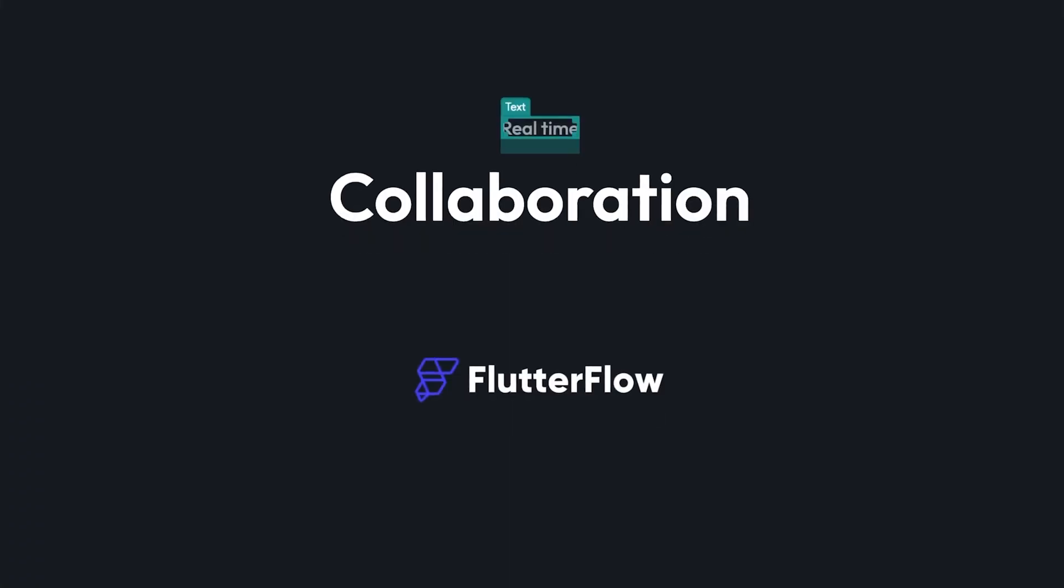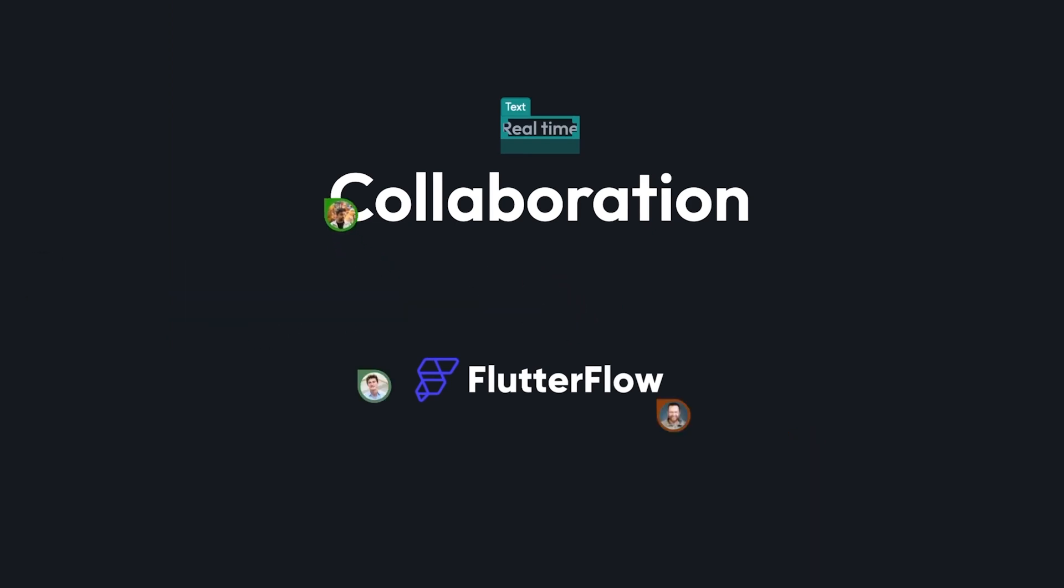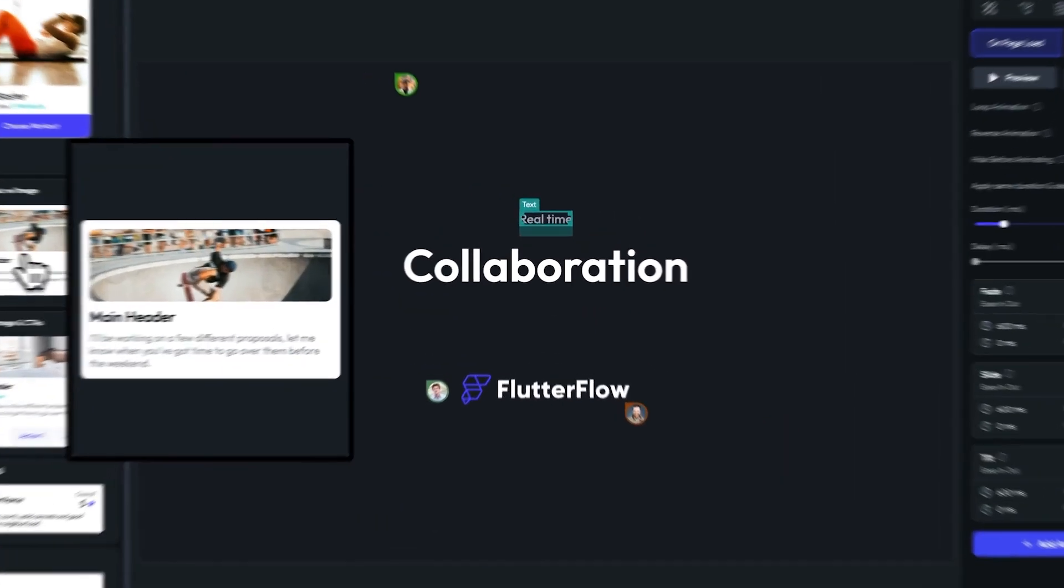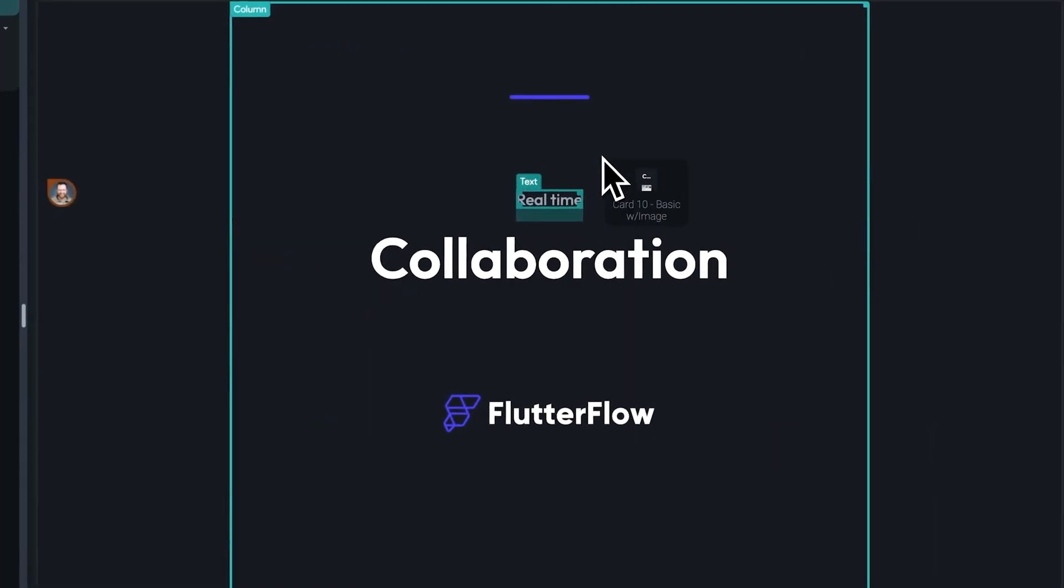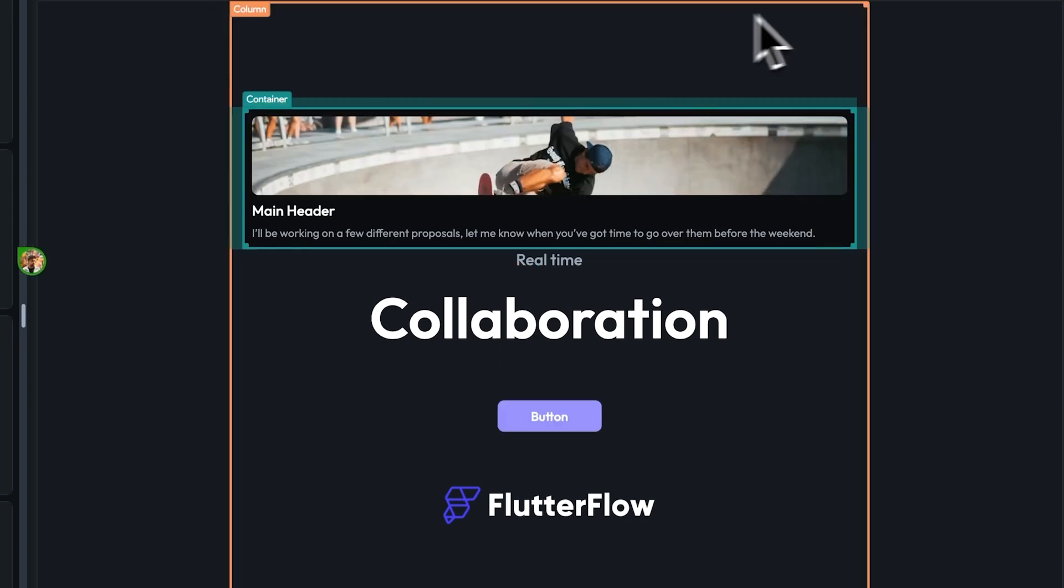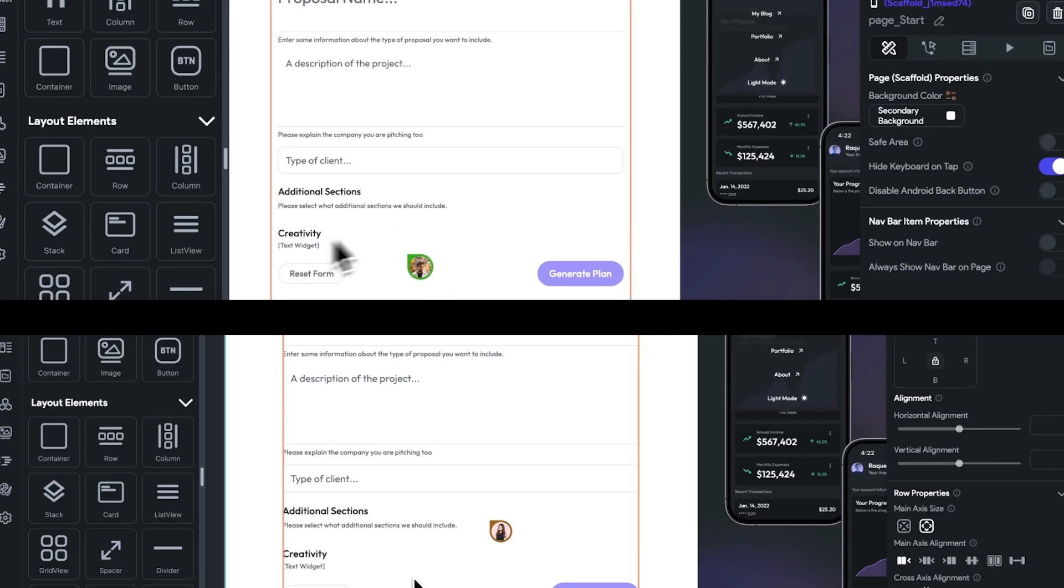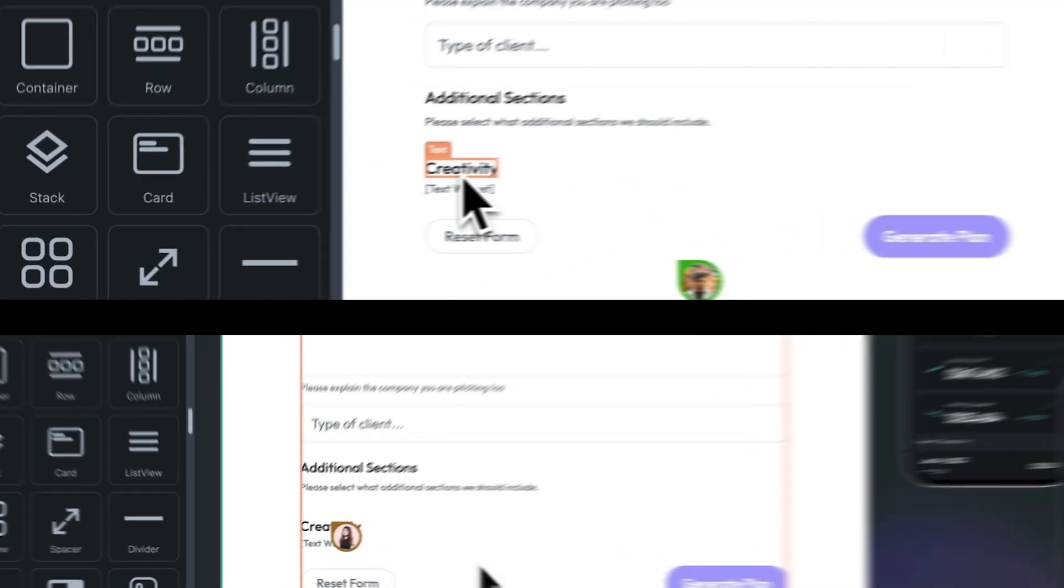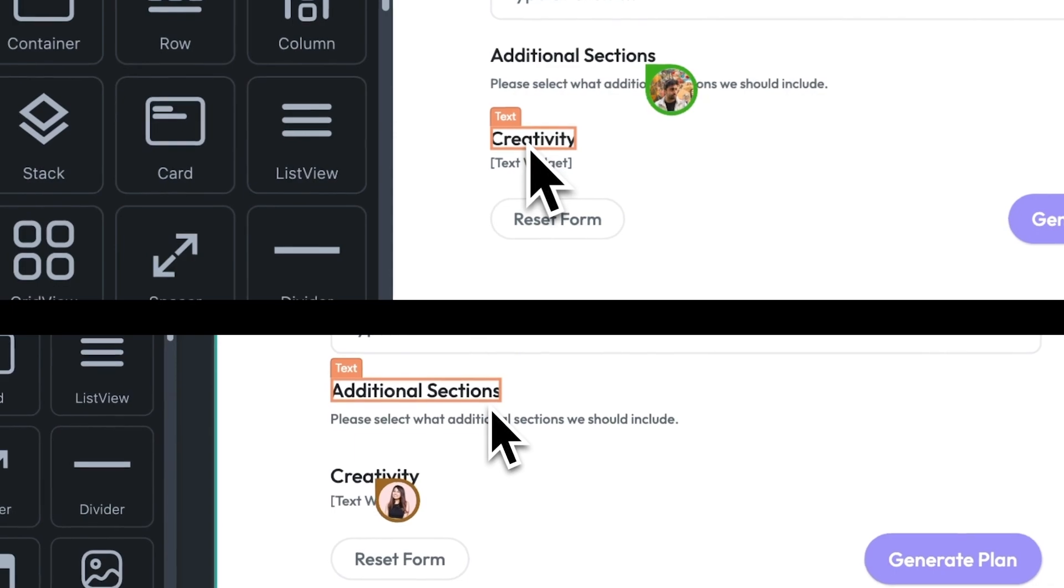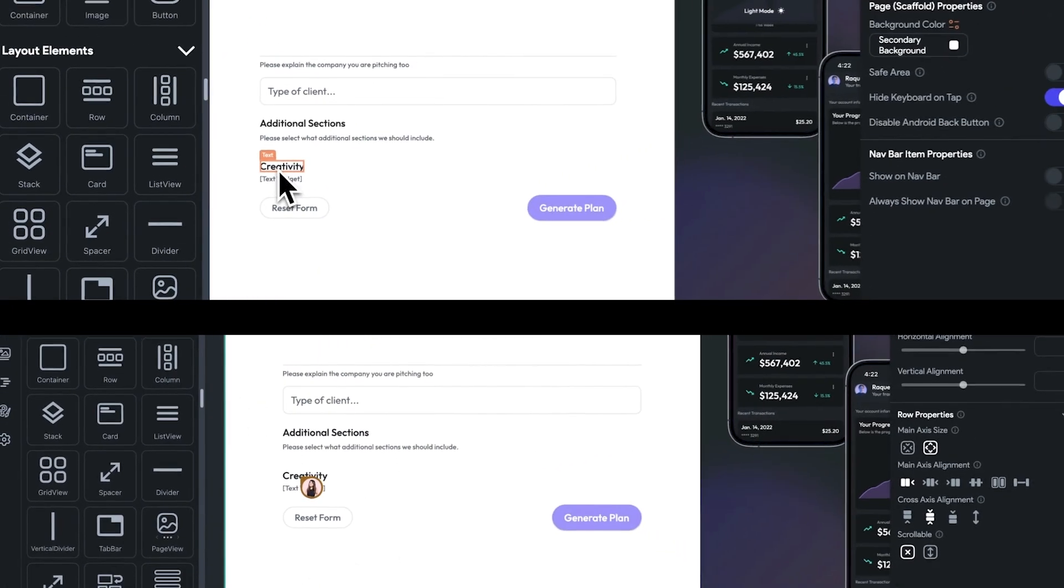Finally, if you're building with a team, we've got a few great features for you. Real-time collaboration means multiple users can now make edits and modifications together in real-time. Check out the split screen of me and a team member making edits on the same page of our application.